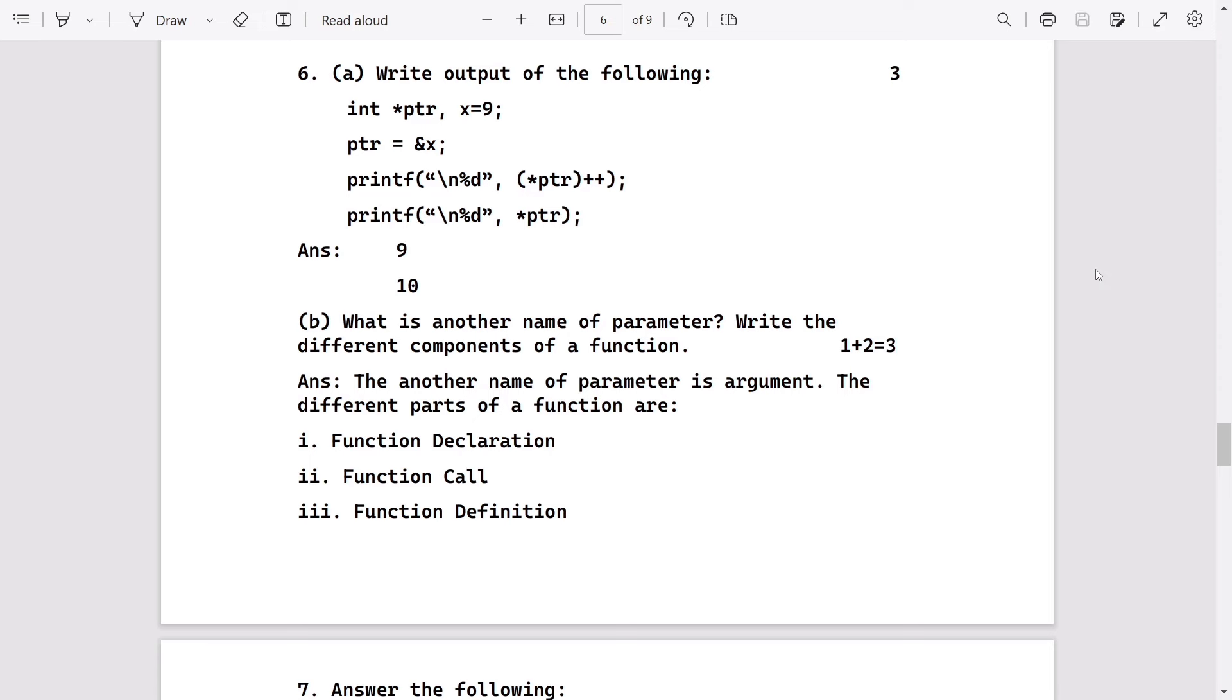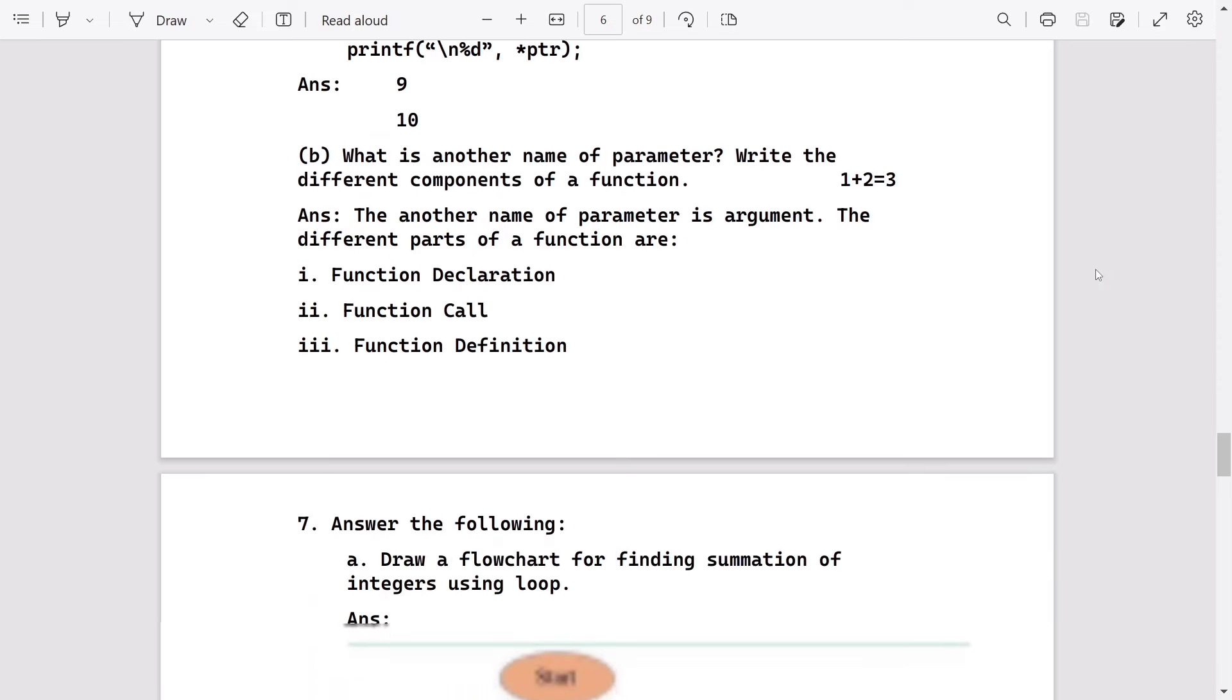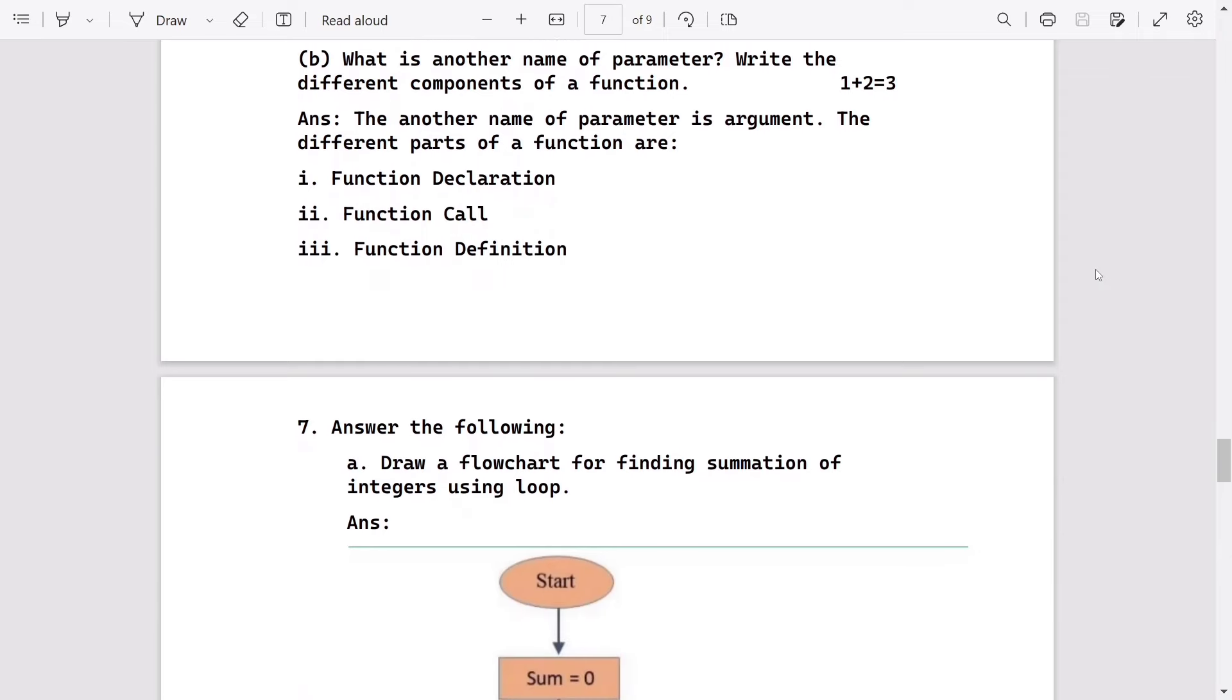Printf percentage d, and we are displaying the value of pointer. As the value of pointer already increased by one, the output will be 9 and 10. What is the another name of parameter? It is arguments.